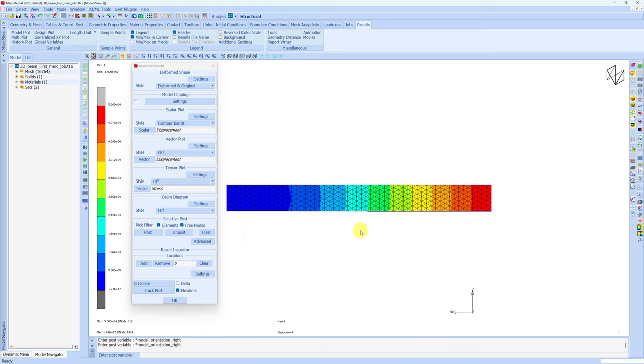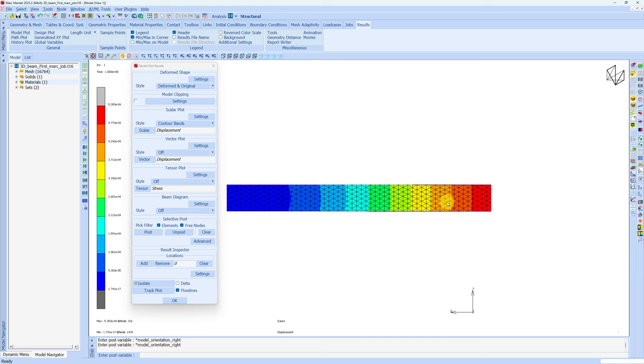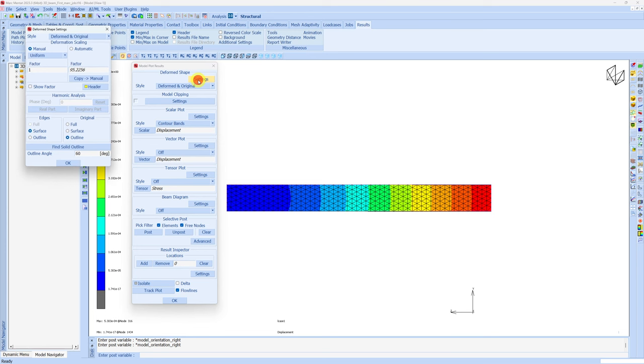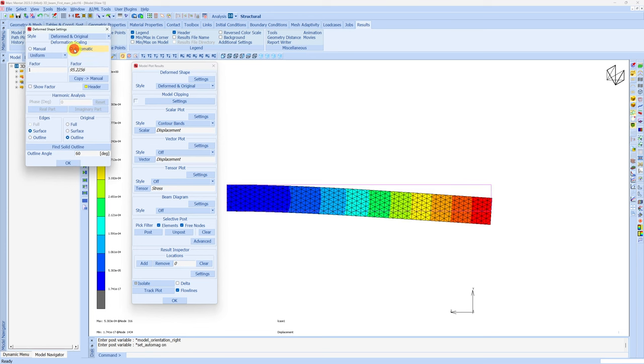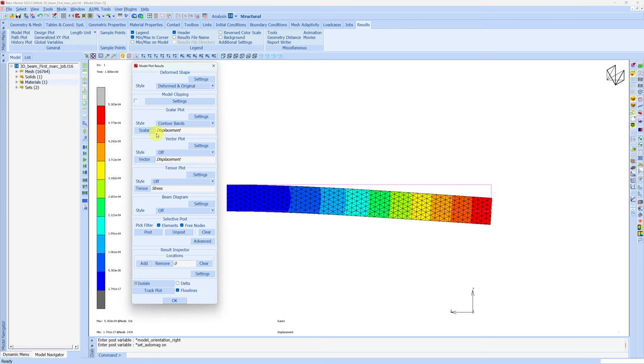We can see the right view over here. The weight of monkey was not that much, so the deflection is very less. You can see it is 5.3×10⁻⁴. That's why the deformed shape and original shape are almost overlapping each other. To visualize this in a better way, we can go in settings and choose automatic deformation scaling. You can see just for visualization, the deformation is enhanced by 95 times. You can see how the beam is bending because of the weight.